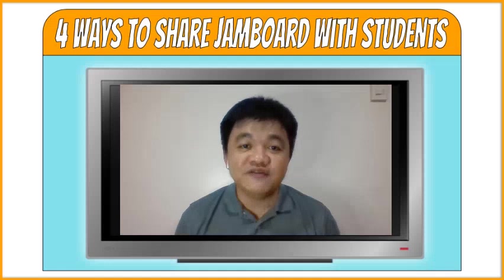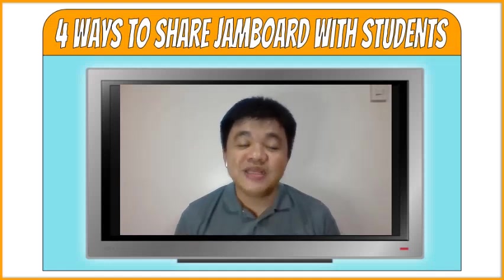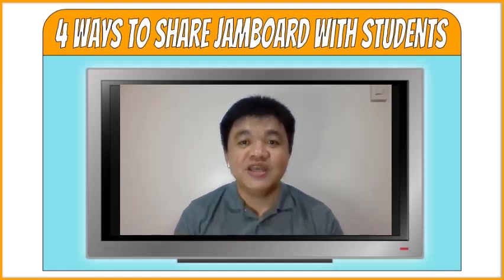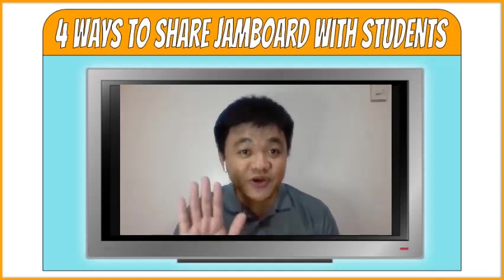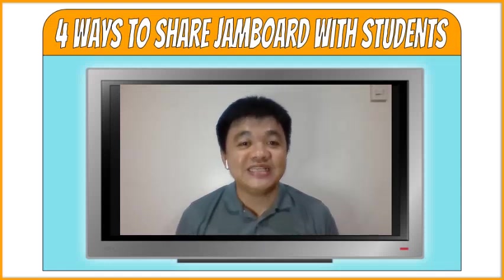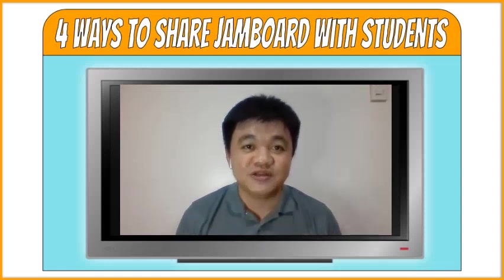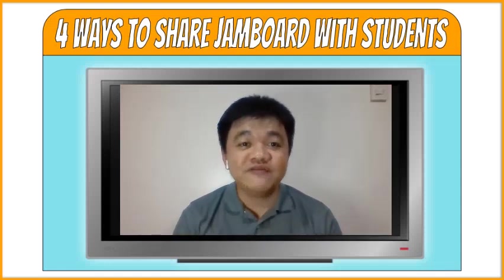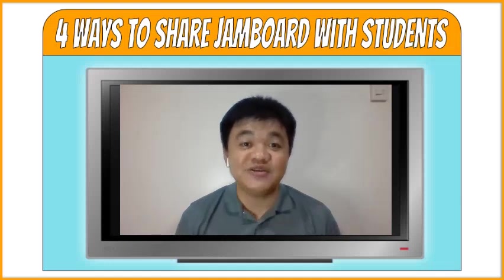If you are a beginner of Jamboard, please consider watching my beginners tutorial videos. You may want to pause this video first, then open the links in the description. After watching those tutorial videos for beginners, then continue this video.